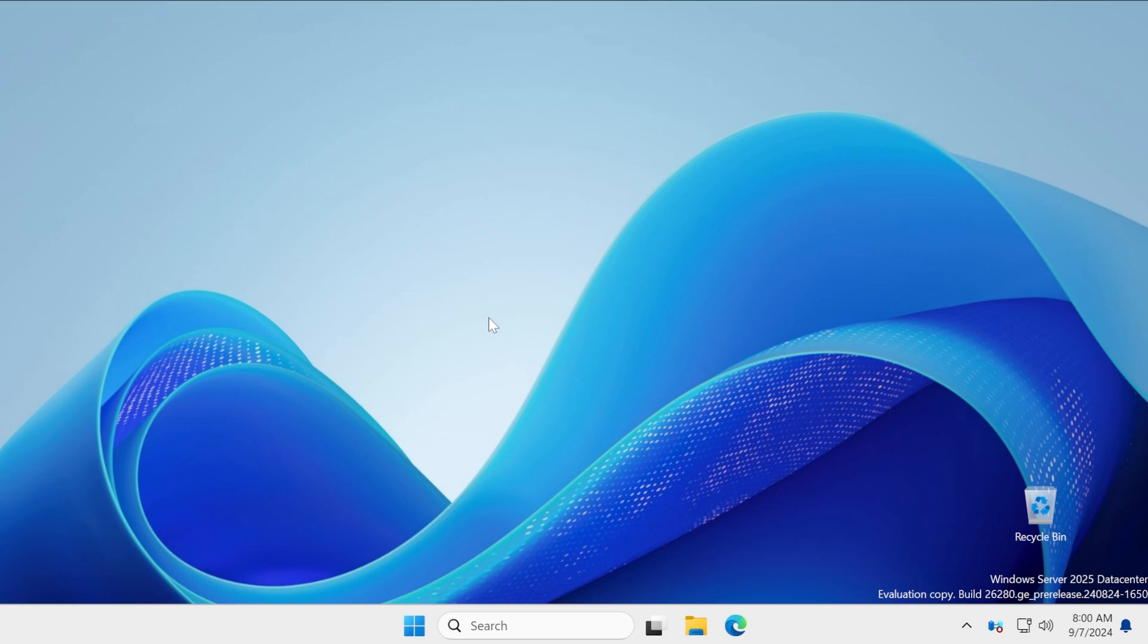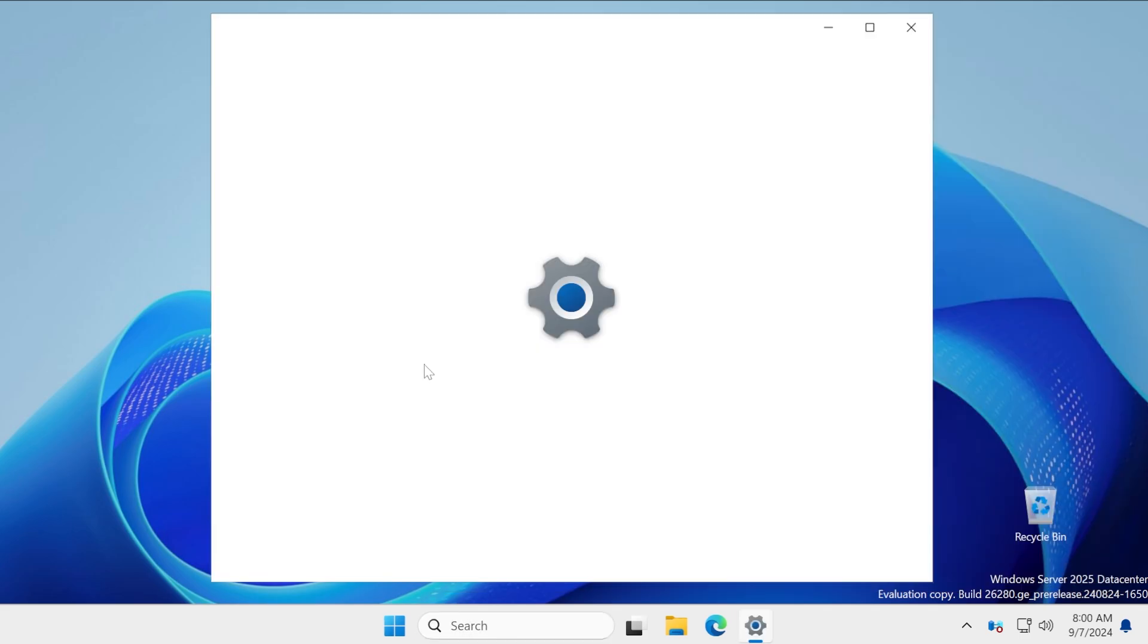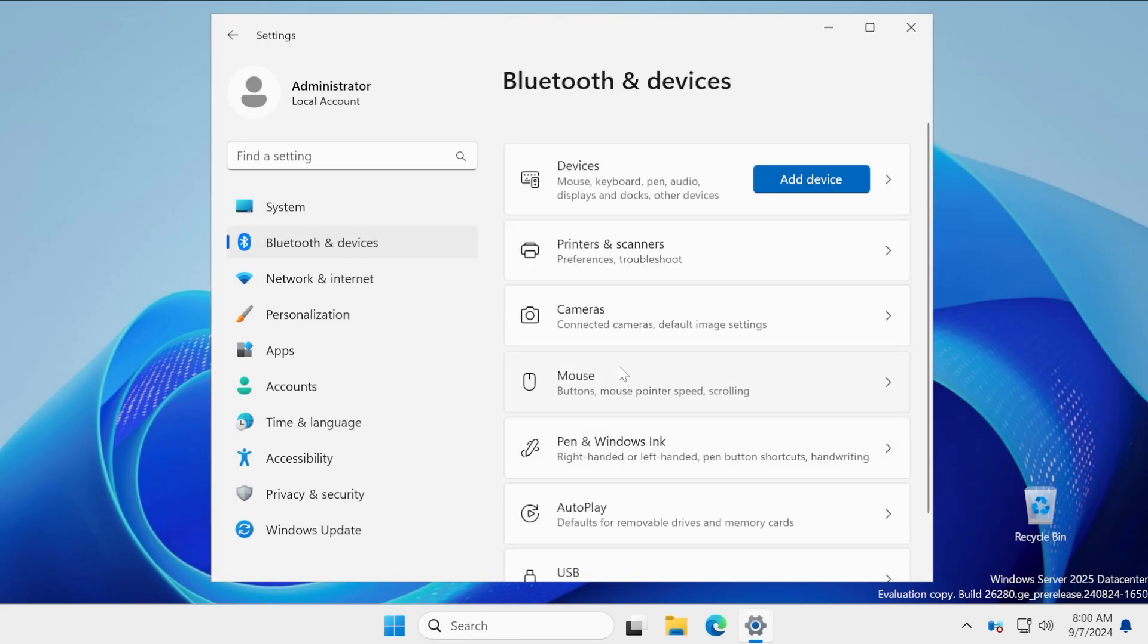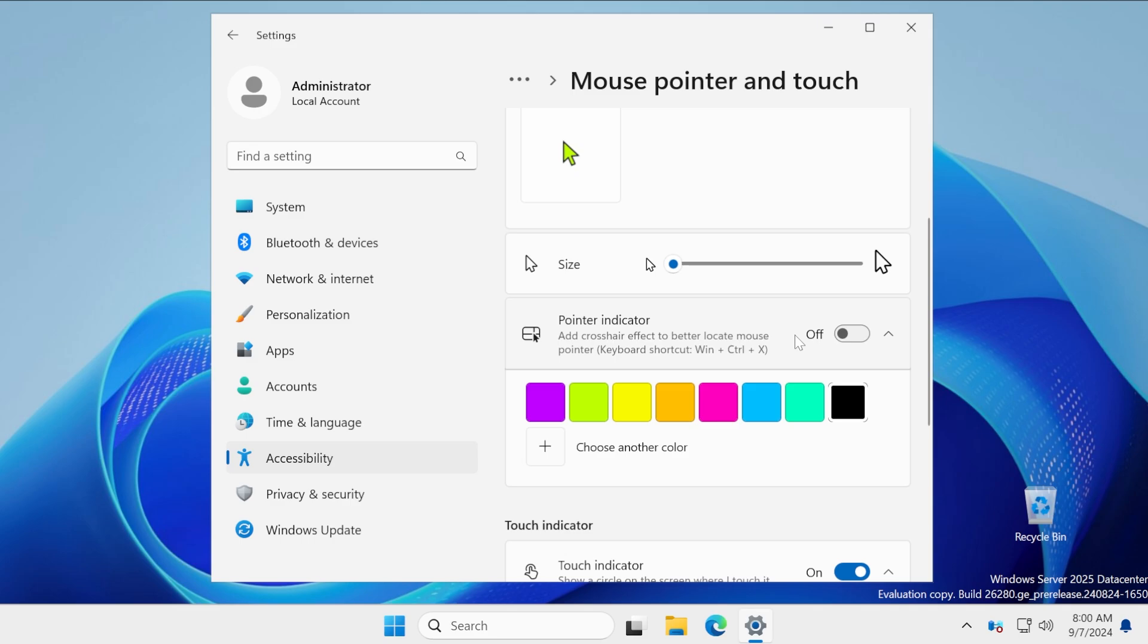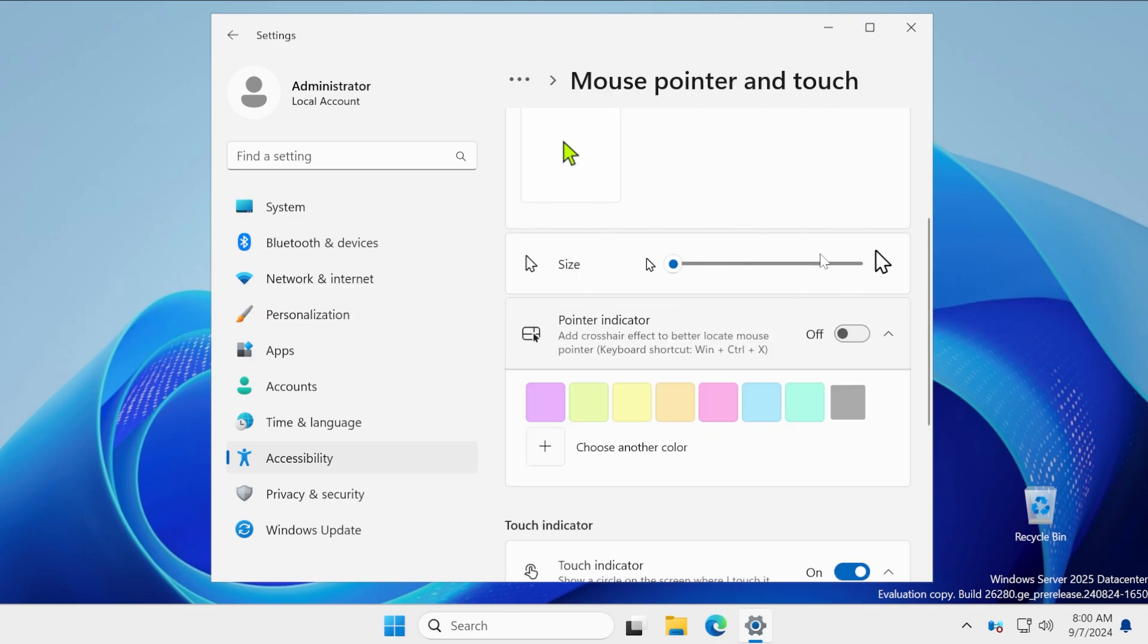This is pretty much all there is to it. These four things, of course, the ones that we may encounter in the next dev or canary build could be the detach VHD function in VHDs and also inside mouse and then mouse pointer, this new option to enable this new pointer indicator.